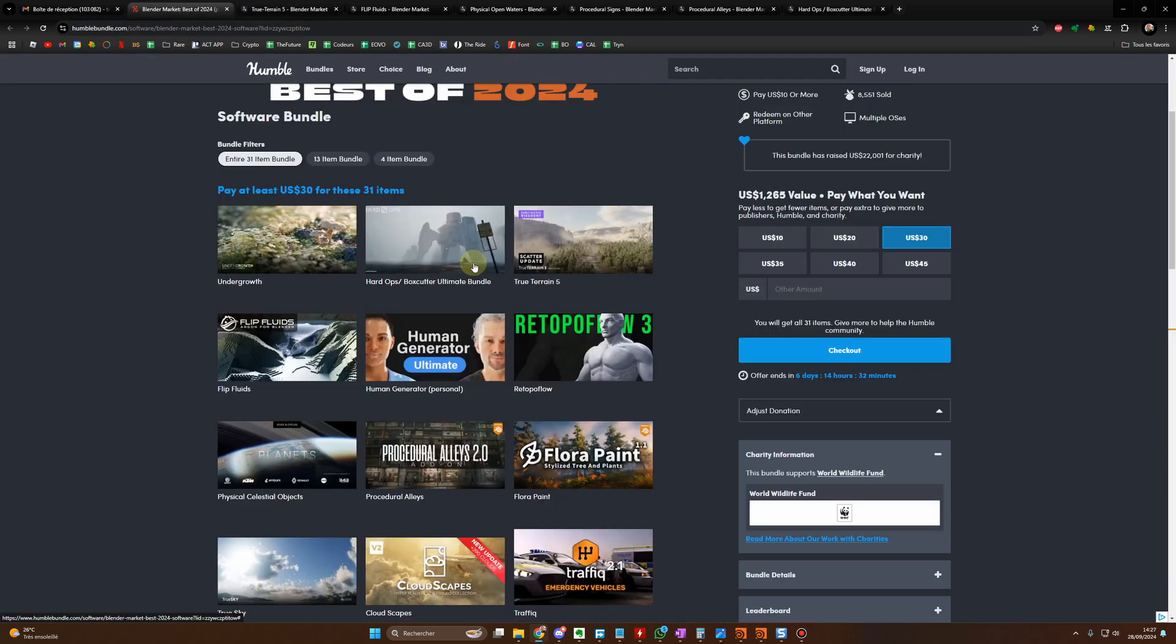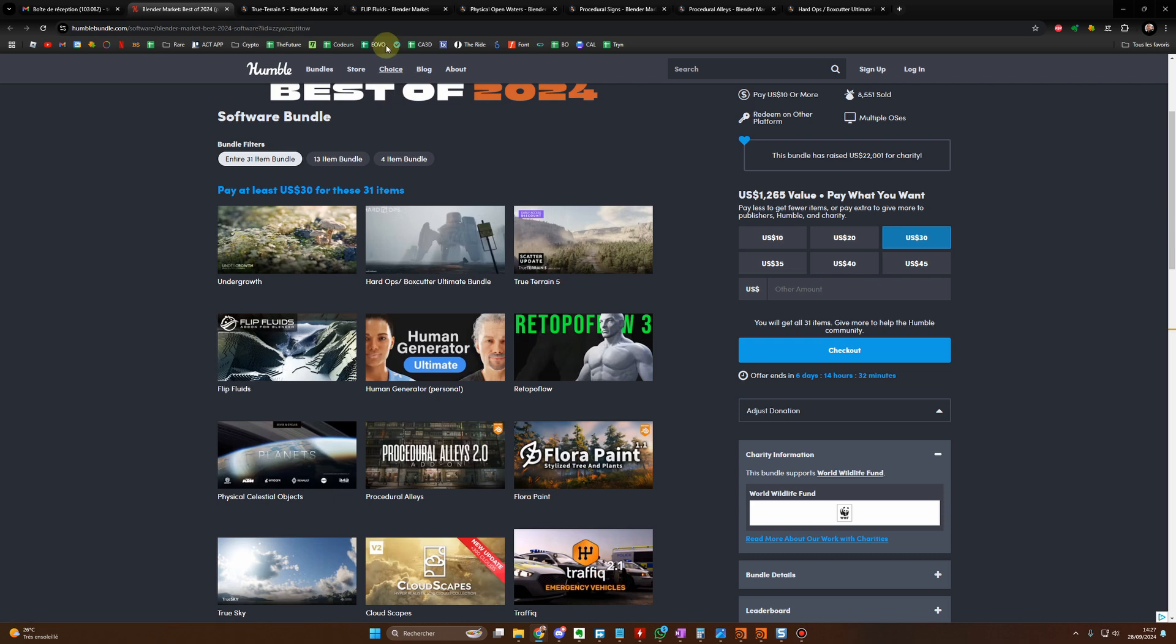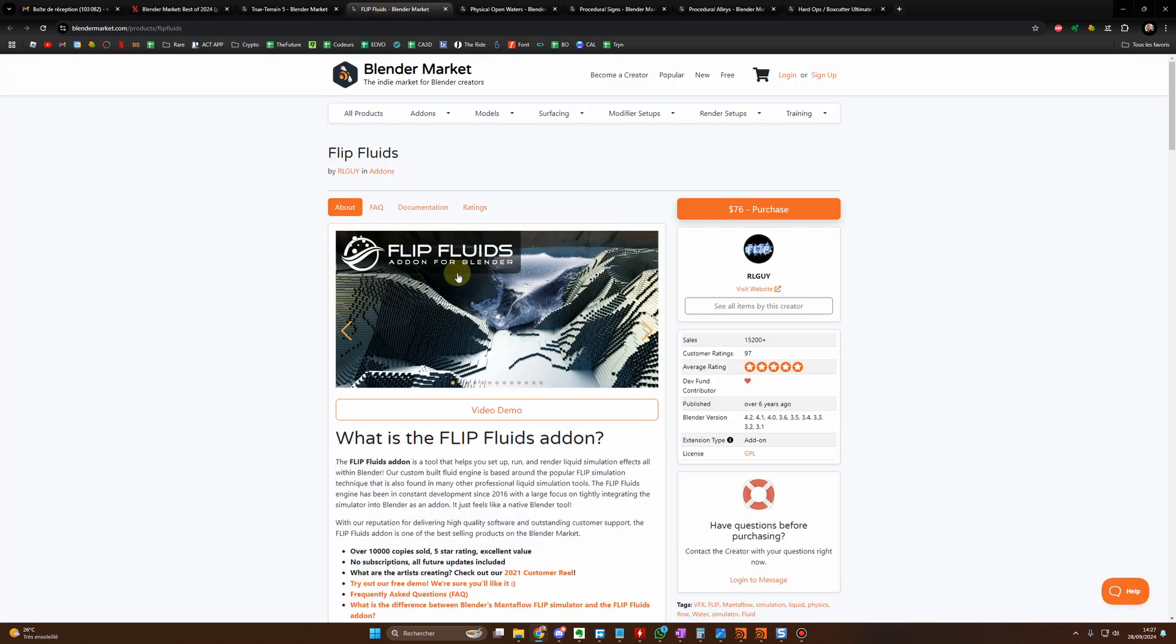Then you have Flip Fluid, which is for me the best fluid simulation for Blender. And I think this one is pretty pricey as well, yeah it's $76.